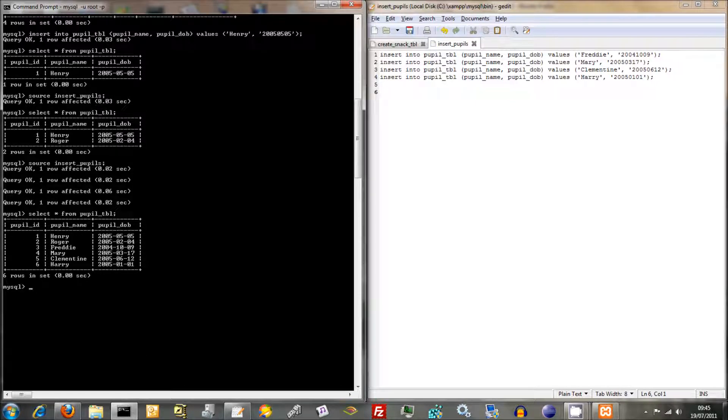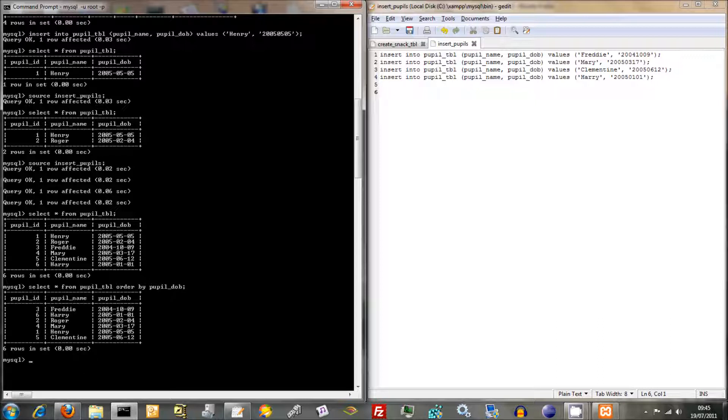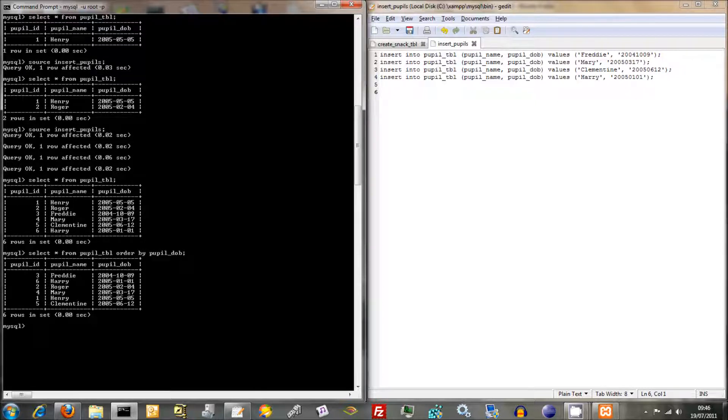One thing you can do when selecting things is you can actually order it in a certain way. So you can do Select All From Pupil Table and you can do Order By, and if you want to do Pupil Date of Birth, we can get them all in the DOB. Obviously, before it did it automatically by their pupil ID. That was just automatic as it does. Here it's doing it by Pupil Date of Birth.